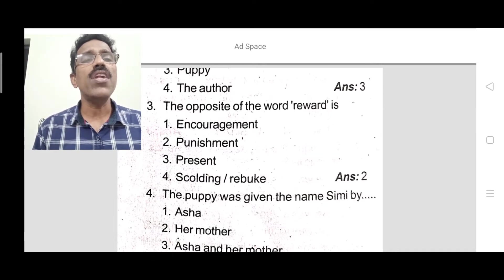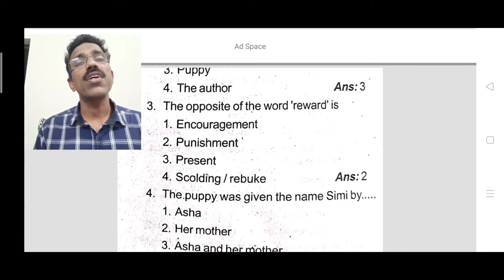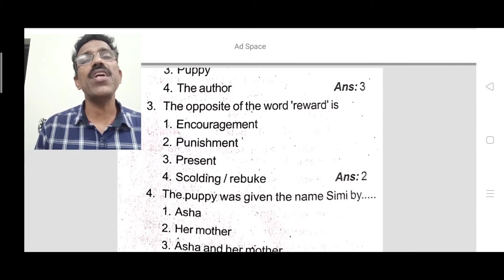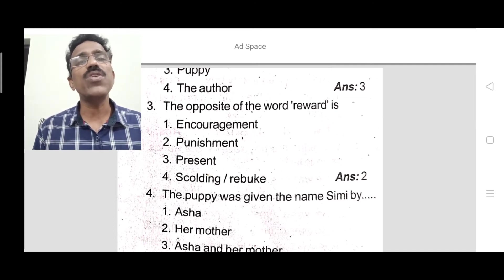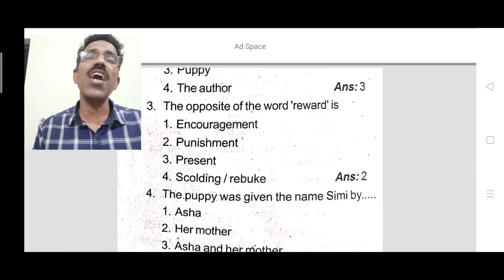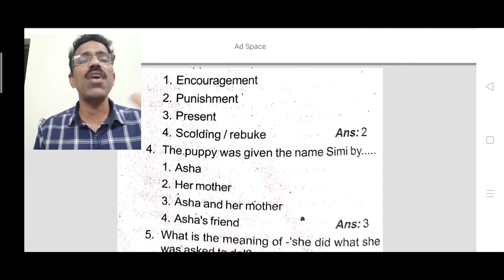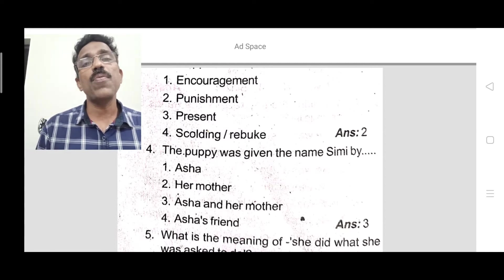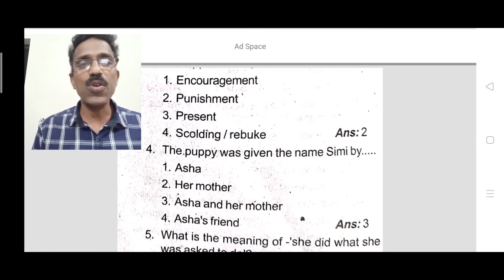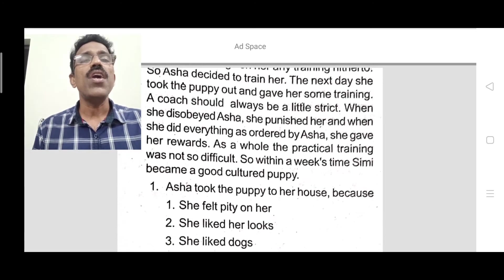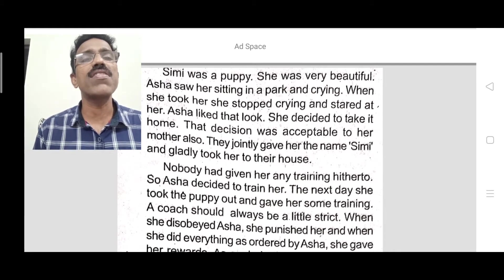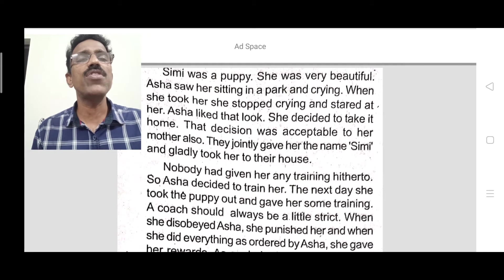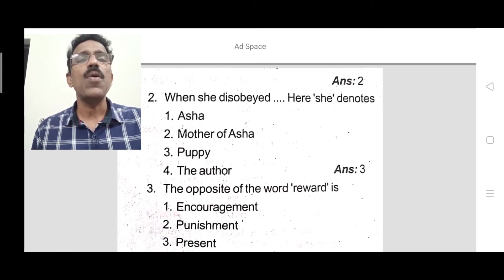Question 4: Who gave the puppy the name Simi? They jointly gave her the name — 'they' means Asha and her mother. Looking at the last sentence of the first paragraph: 'they jointly gave her the name Simi.' So the correct answer is Asha and her mother.